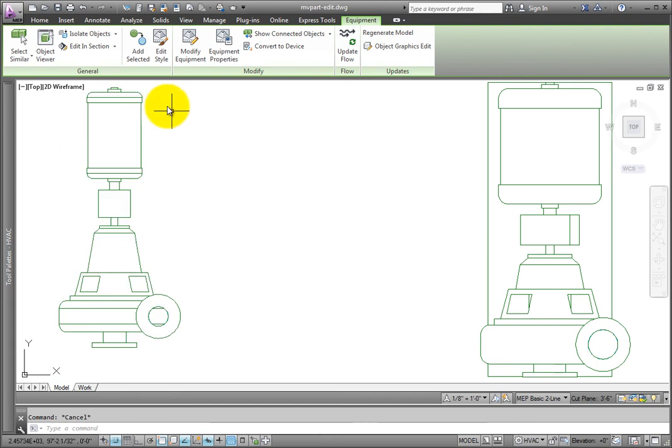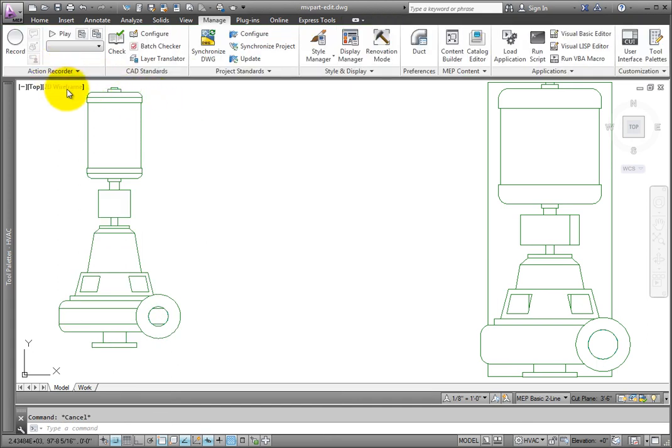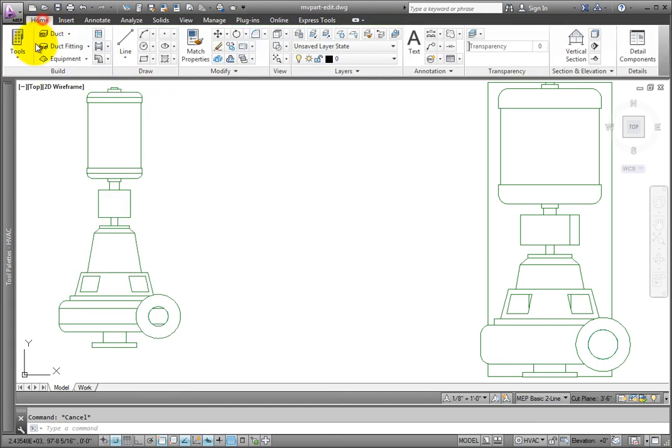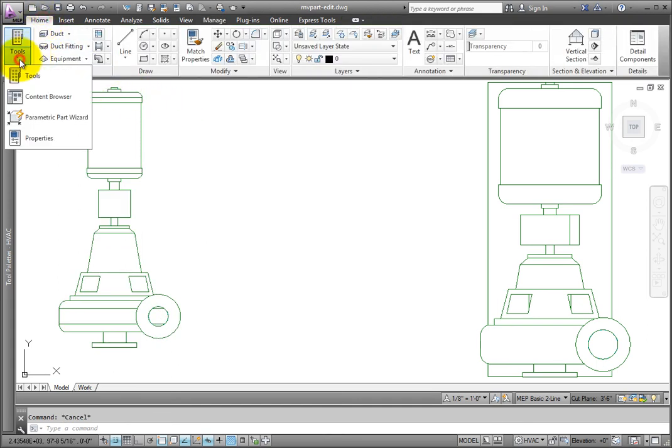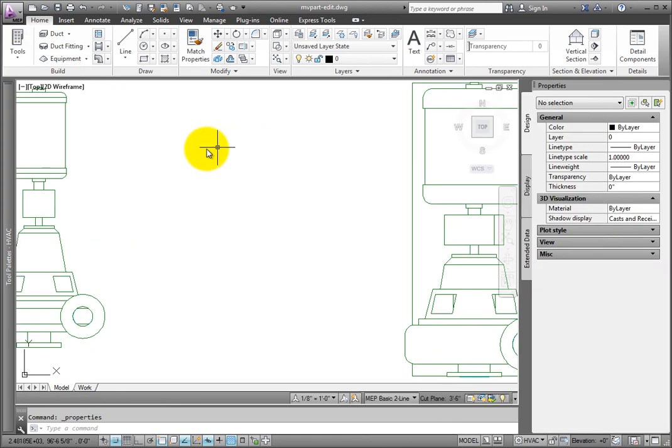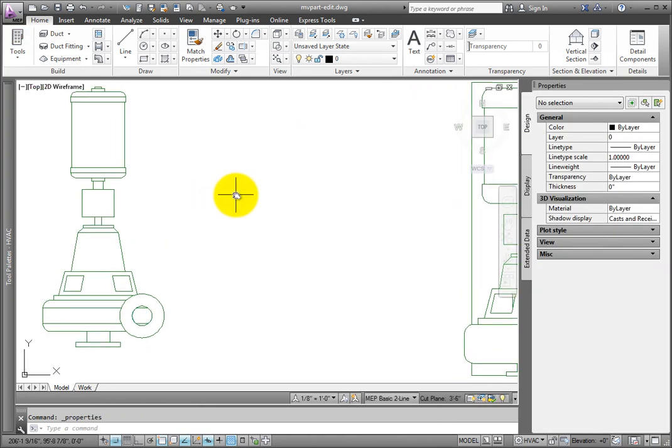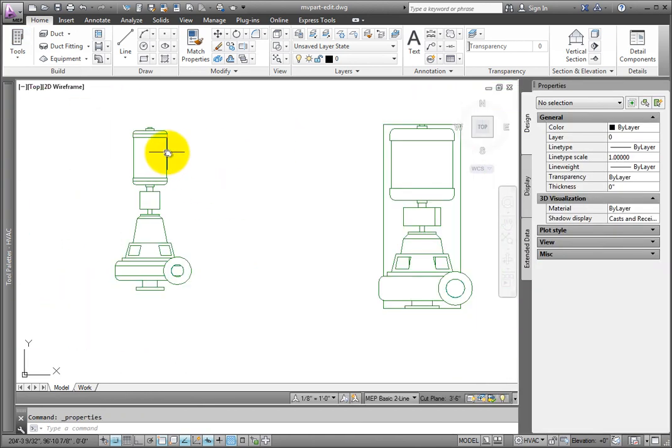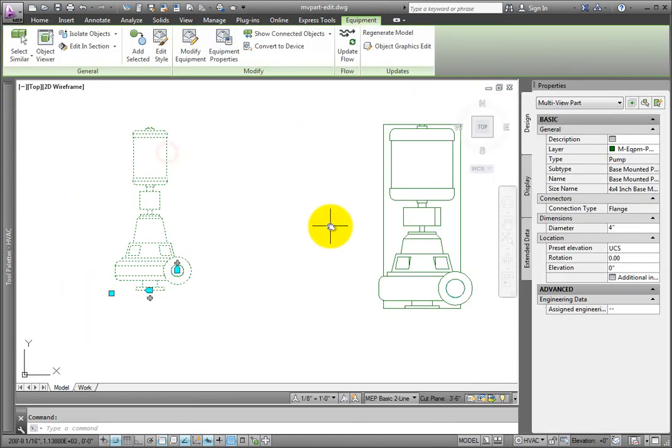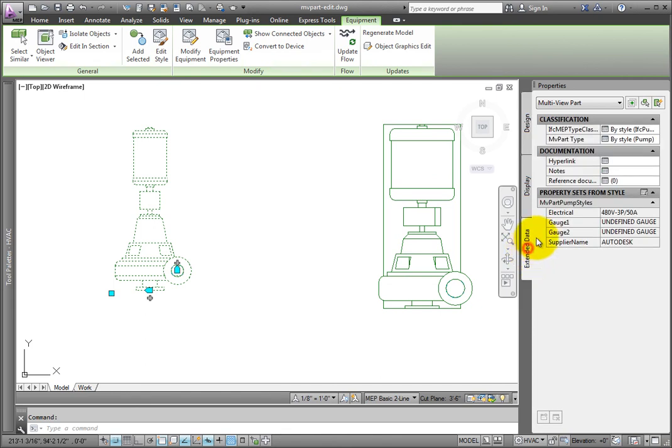Now the electrical engineer can see this information when the part is selected. Pick the pump you just changed and click Properties. On the Extended Data tab, note the electrical data.